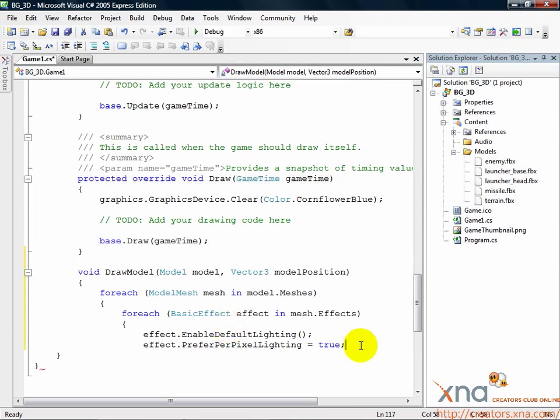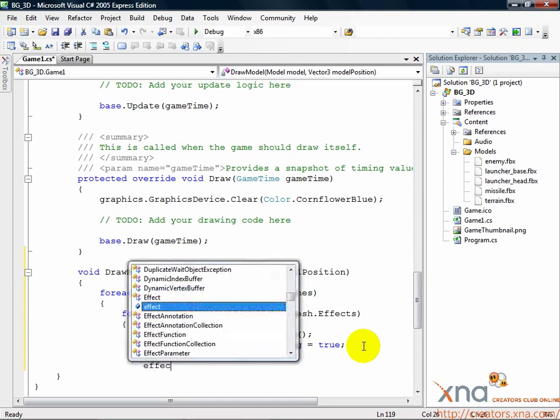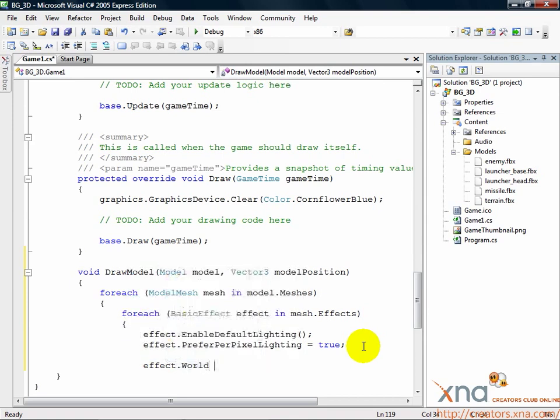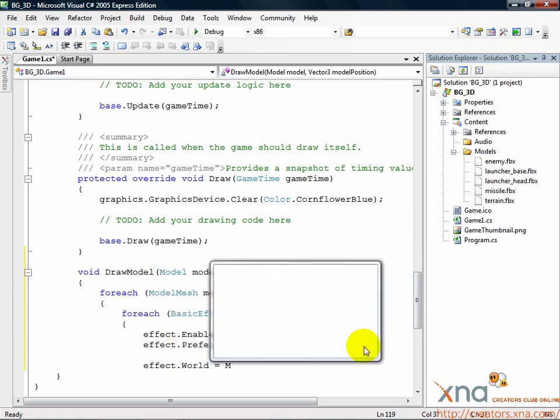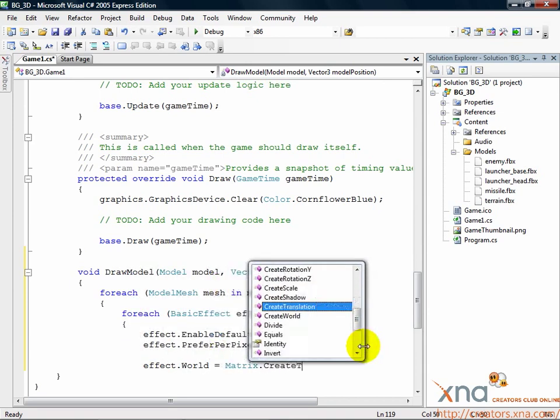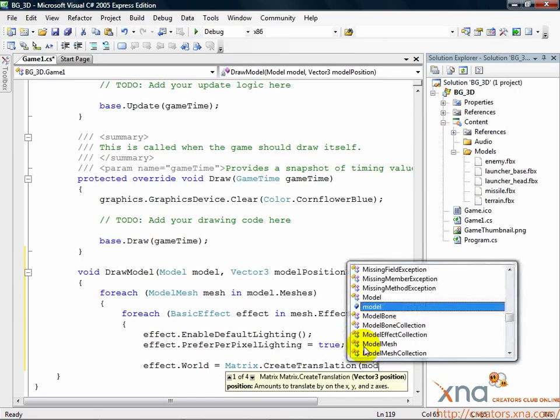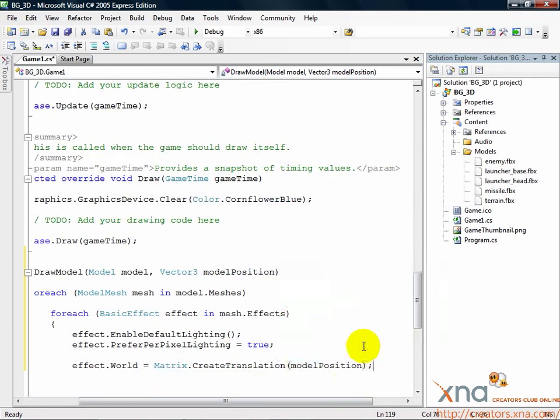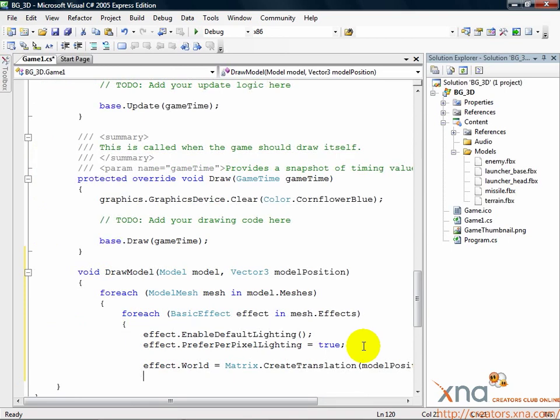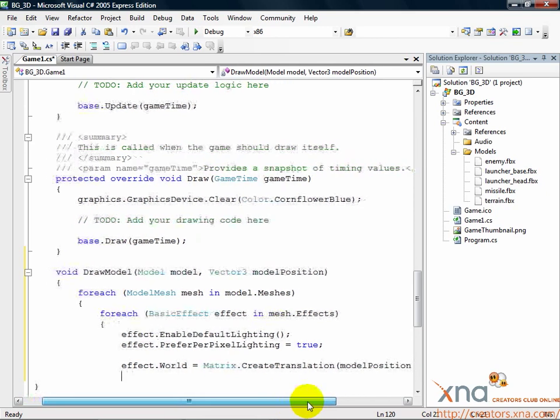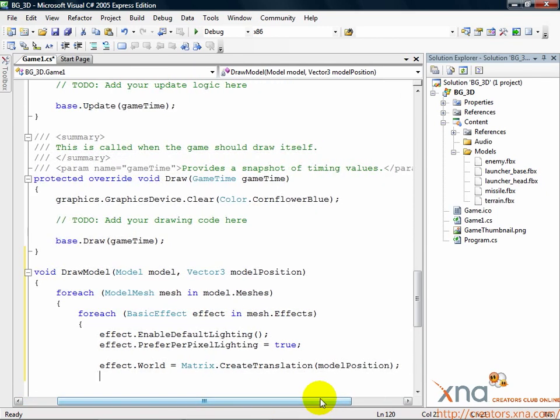Next, we need to create a world matrix. Remember how I explained that a matrix could be used to slide, rotate, or scale a set of 3D points? That's exactly what a world matrix does to a model. It defines where the model is in the world, what size it is, and if it's rotated at all. We aren't going to bother with rotation or size yet, but we will set a position. Just below the lighting lines, add this. effect.world equals Matrix.CreateTranslation modelPosition. The matrix helper methods come to the rescue again. Think of translation as changing position or sliding. We pass in the vector 3 that's our model position and turn it into a matrix.